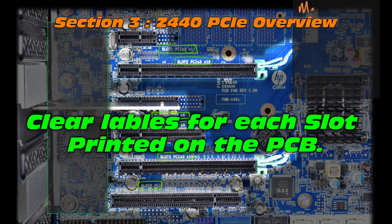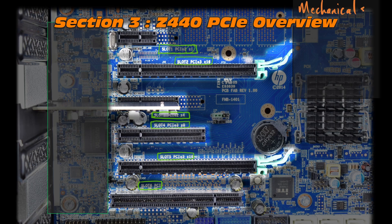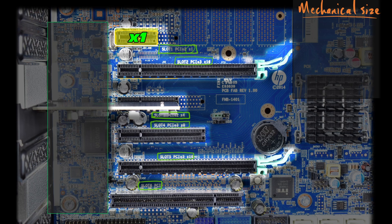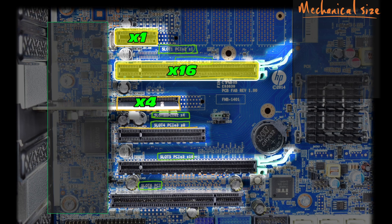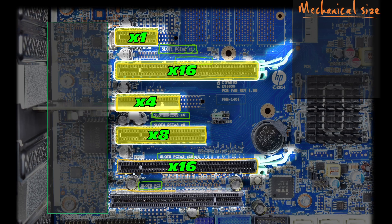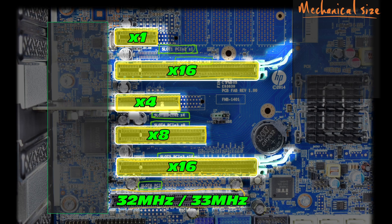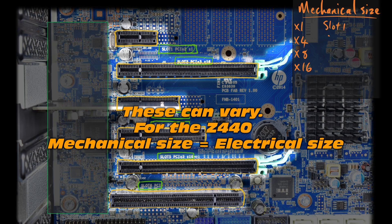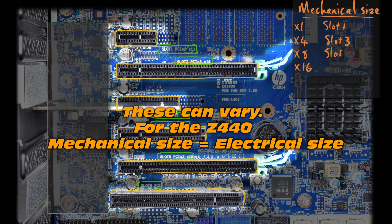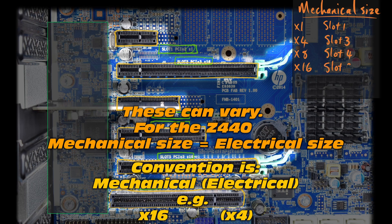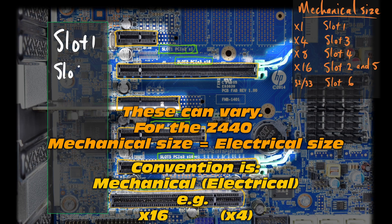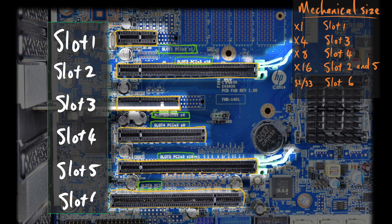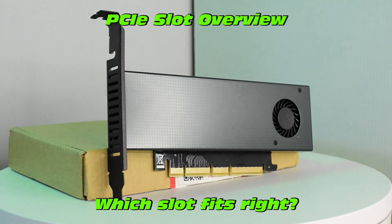So check out the mechanical versus electrical size. So mechanical sizing for these is X1, X16, X4, X8, X16, and 32 MHz. But the mechanical size does not equate to electrical size. That's right. Each of these may not have every single pin connected, giving us a limitation in the number of lanes for each of these. So we have to actually carefully match our PCI adapters, like one of these.